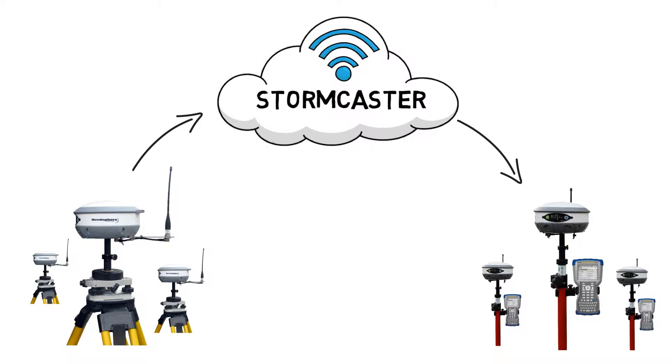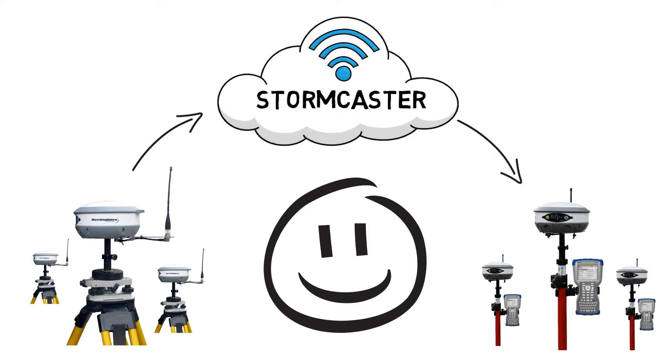Stormcaster is as easy to use as connecting a network rover to a network, and Stormcaster is compatible with all makes and models of RTK GNSS equipment.